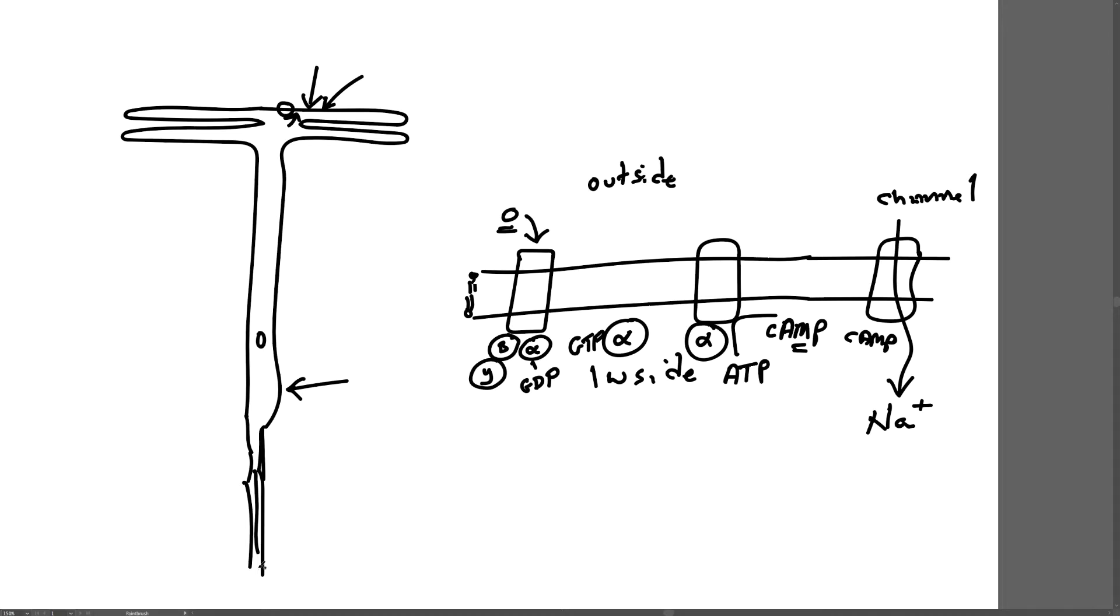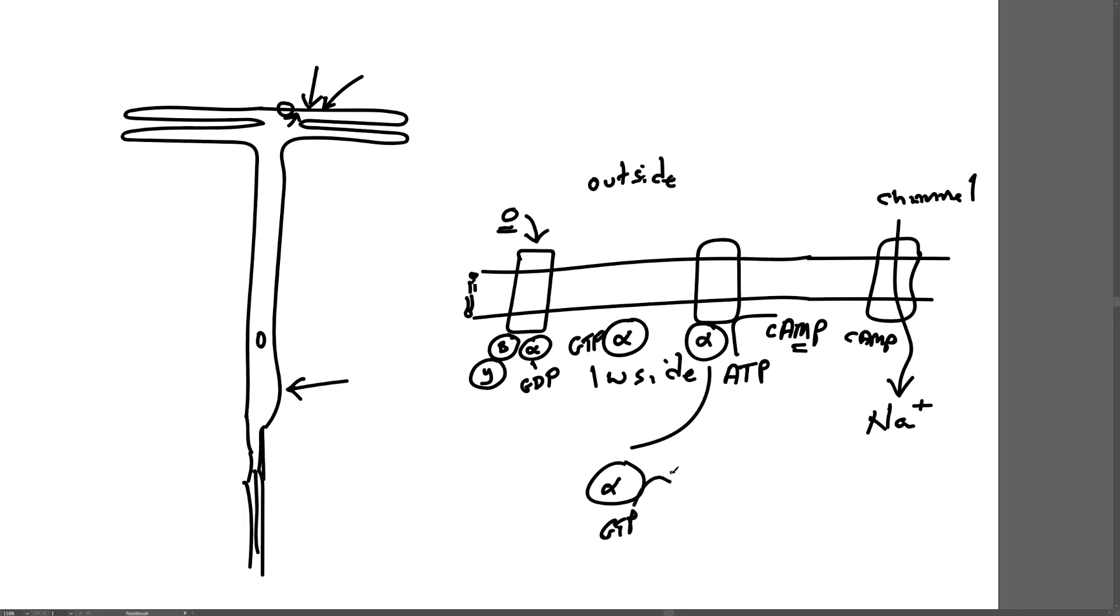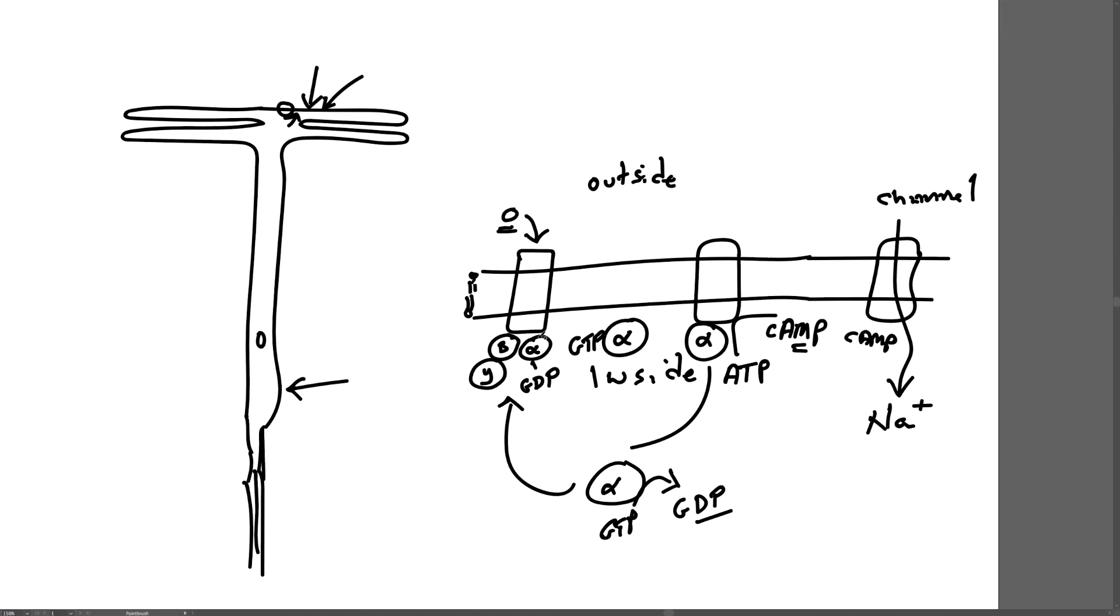It turns out that after the cyclic AMP is generated, this alpha subunit hydrolyzes the GTP to GDP. And now the alpha subunit bound to GDP can reassociate with this receptor and with the beta and gamma subunits and reset the system to detect another odor.